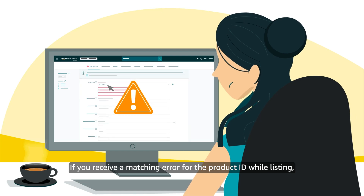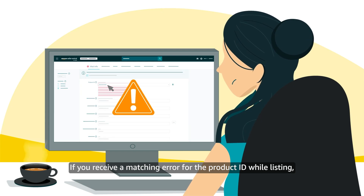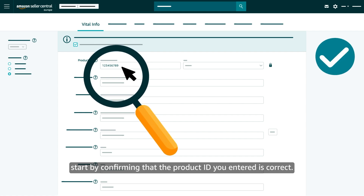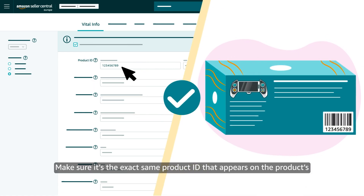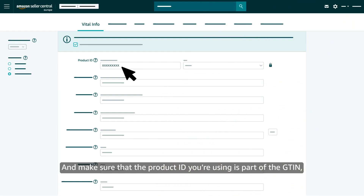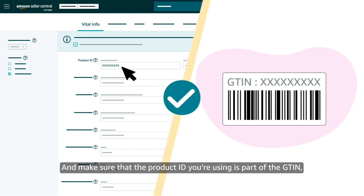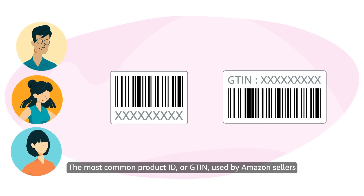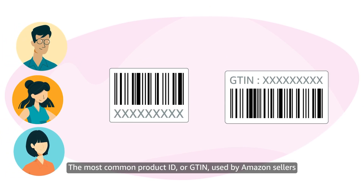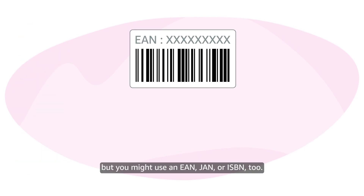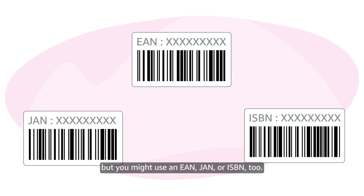If you receive a matching error for the product ID while listing, start by confirming that the product ID you entered is correct. Make sure it's the exact same product ID that appears on the product's barcode, and make sure that the product ID you're using is part of the GTIN or Global Trade Item Number system. The most common product ID or GTIN used by Amazon sellers is a UPC, but you might use an EAN, JAN, or ISBN too.